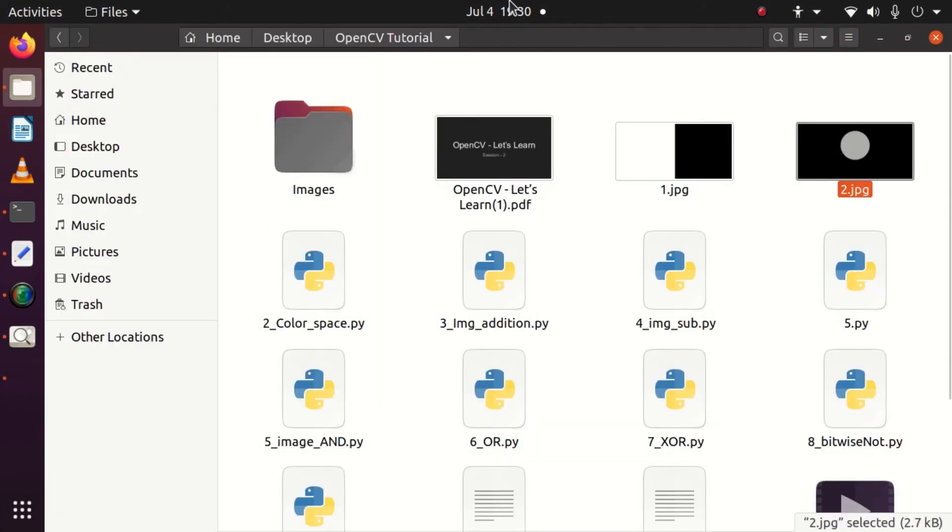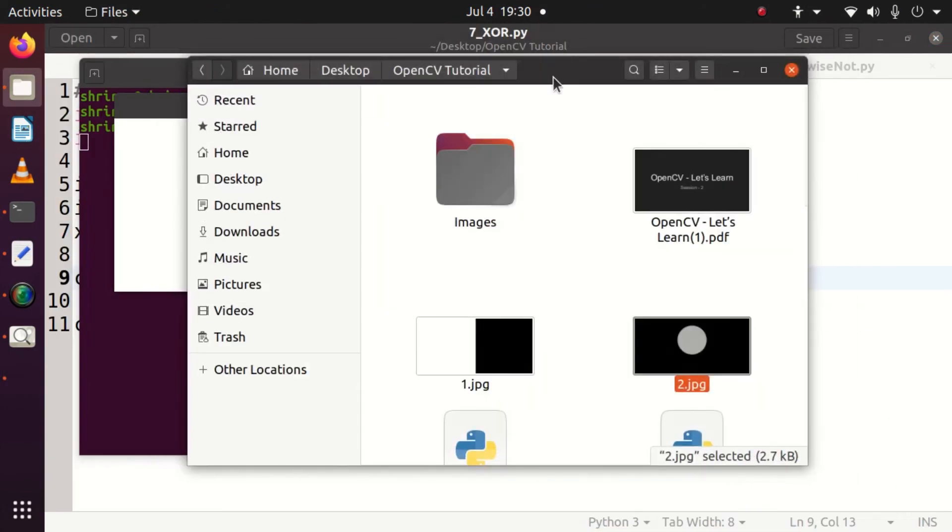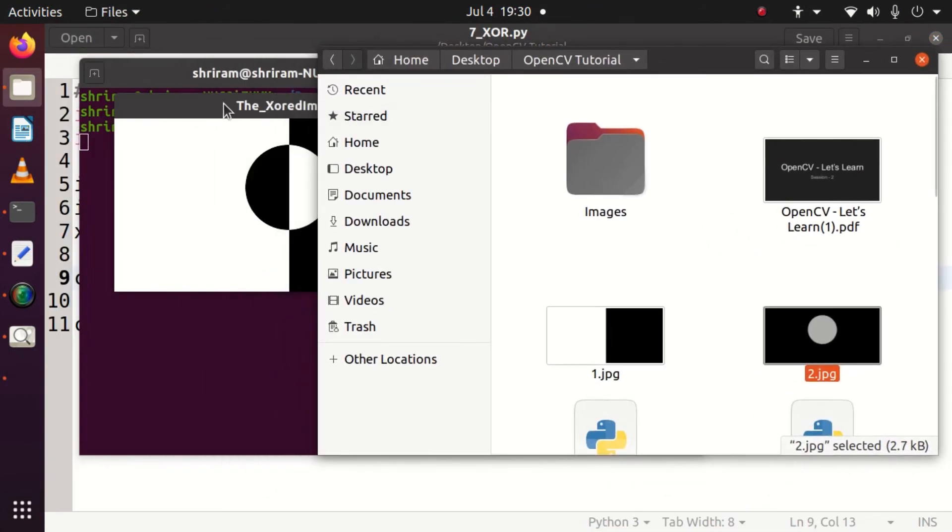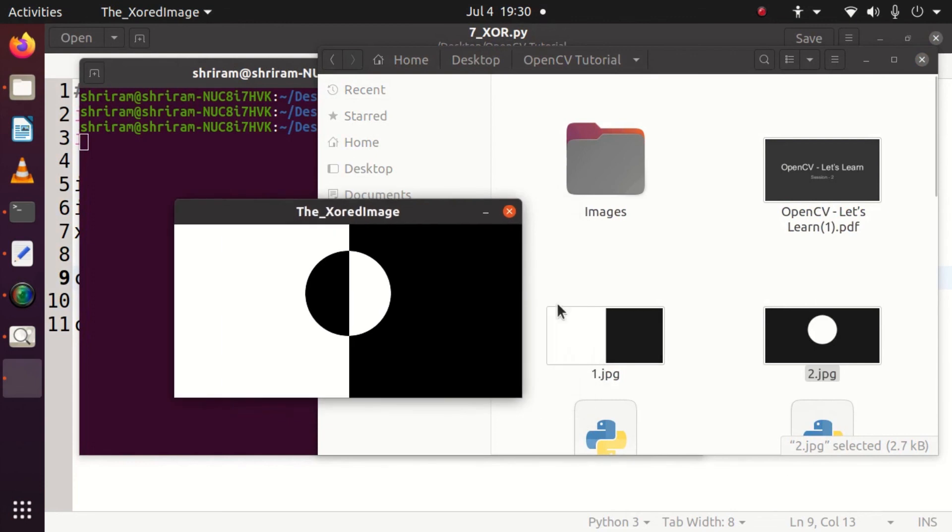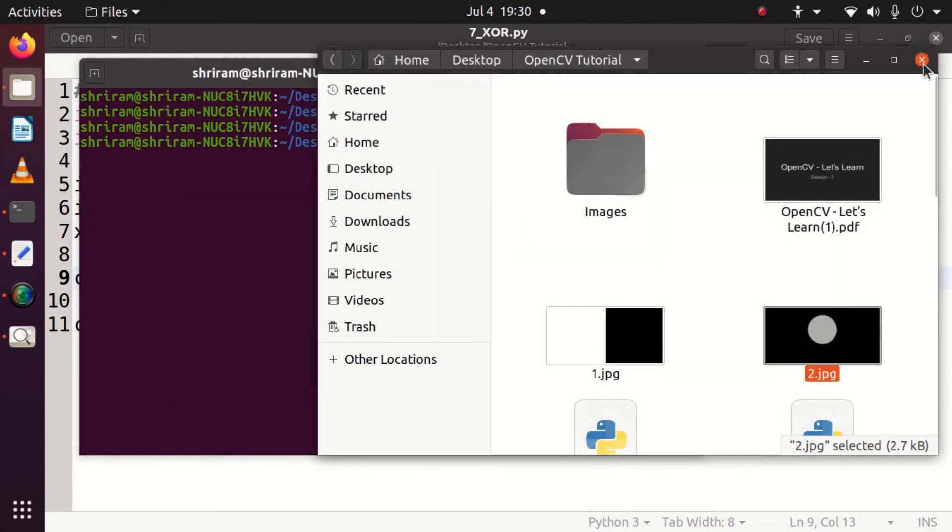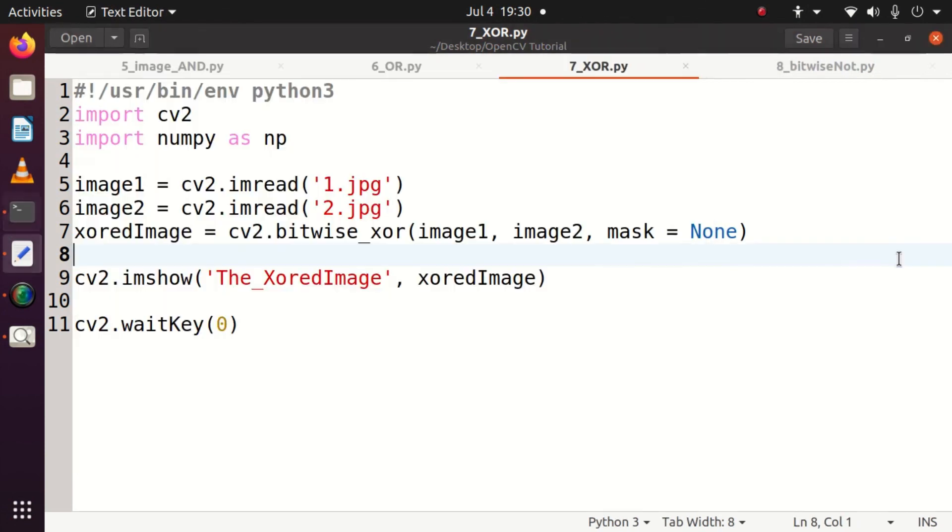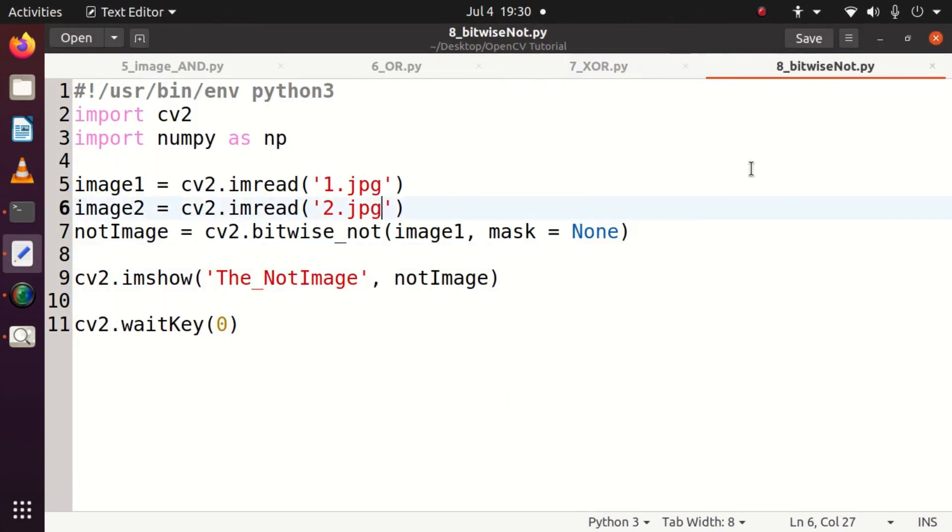You will see the input images once again for clarity so that you will understand it clearly. You can see that it's perfectly available right now, 1.jpg is available, 2.jpg is available. The XOR result is also presented to you for your easier and clearer understanding.